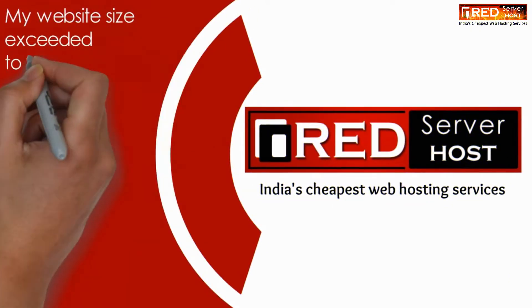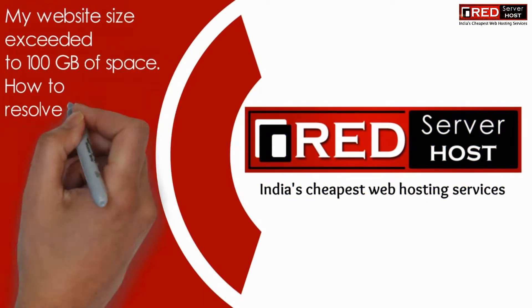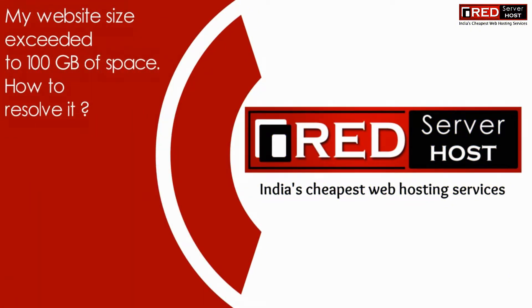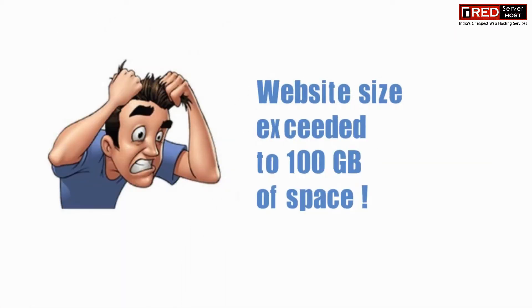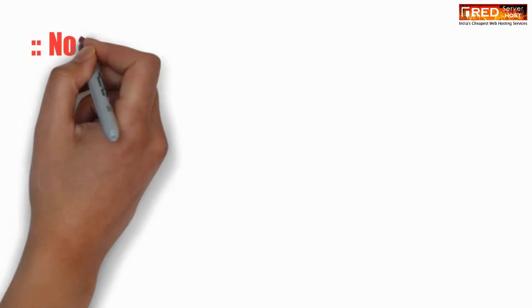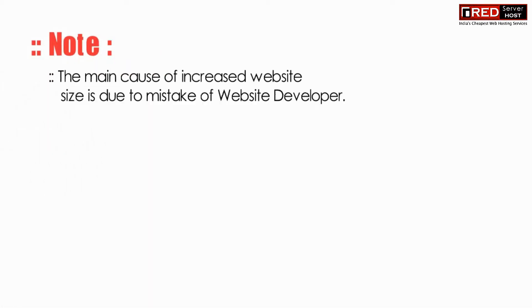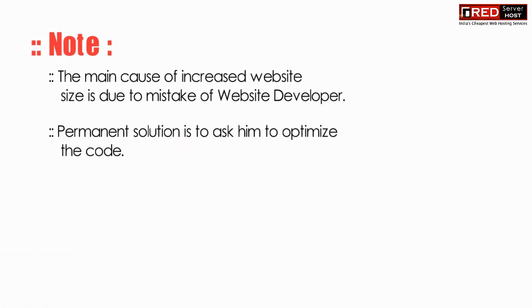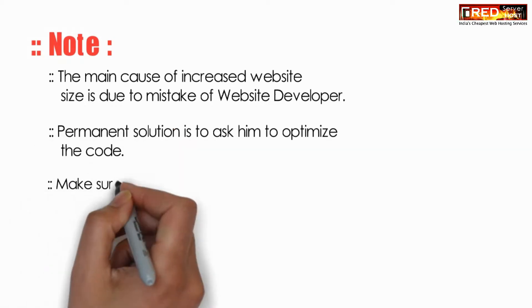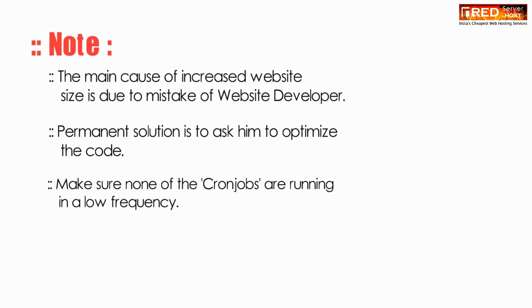My website size exceeded 200 GB or even more. How to resolve this situation? Sometimes your website size exceeds more than expected. The main cause of this increased website size is due to mistakes or common errors by web developers.